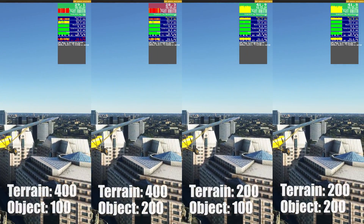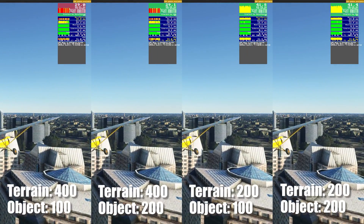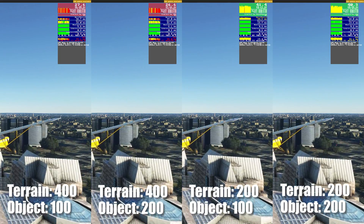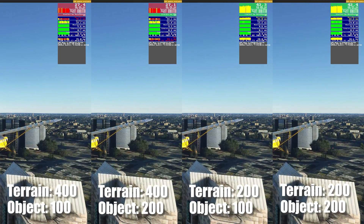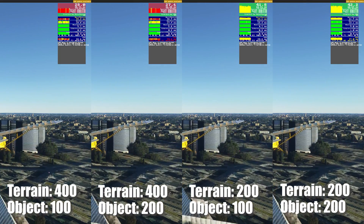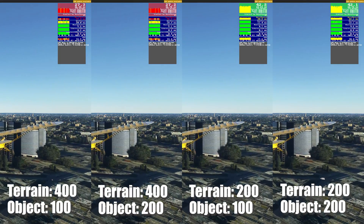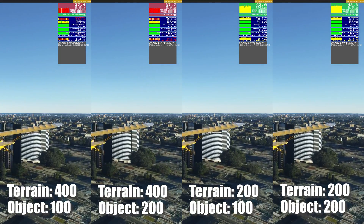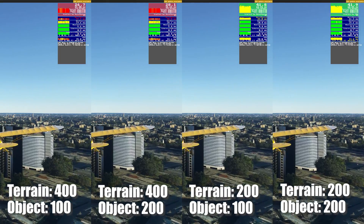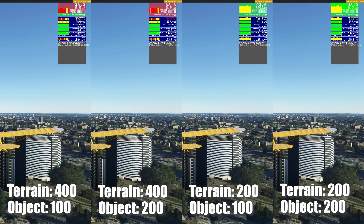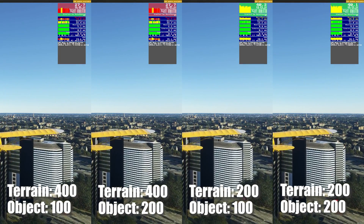We now add object detail level of 100 into the 200 terrain detail for comparison. Again, there are no changes in the frame rate and texture details.